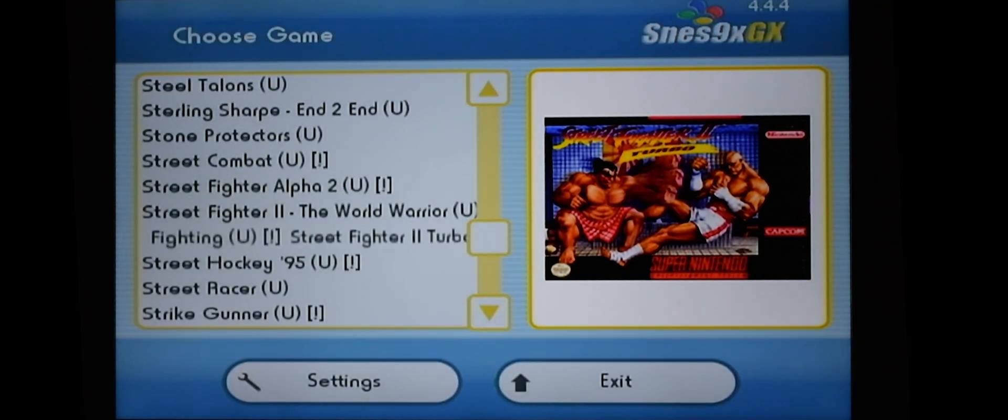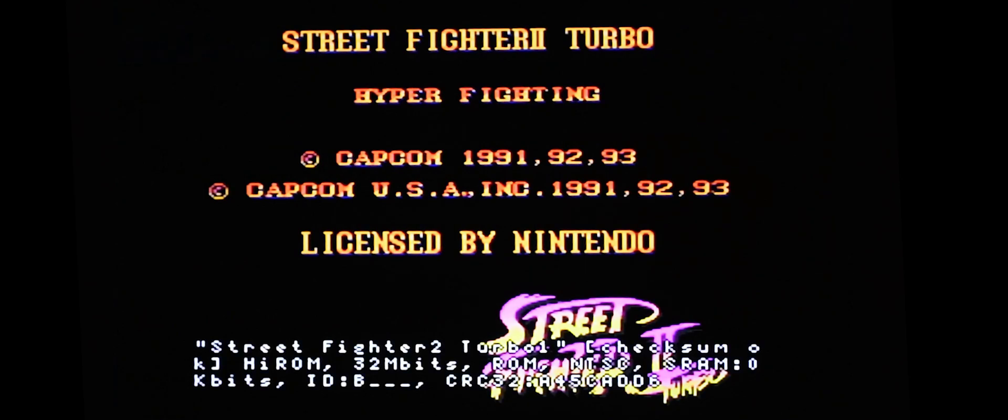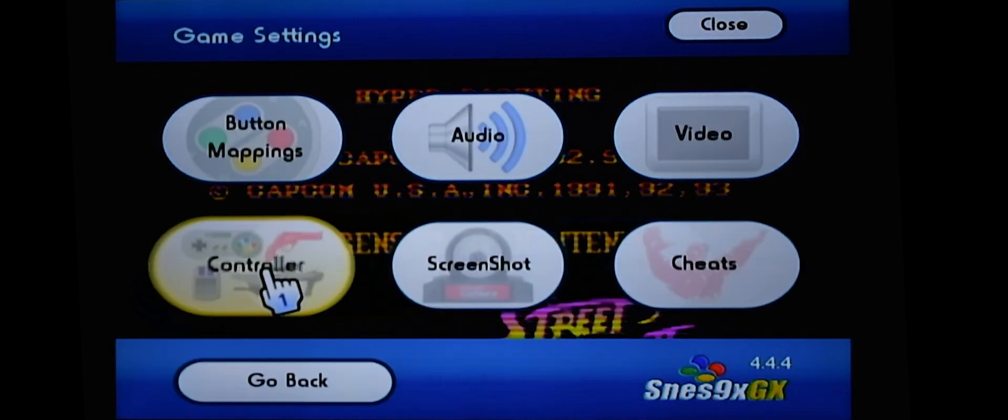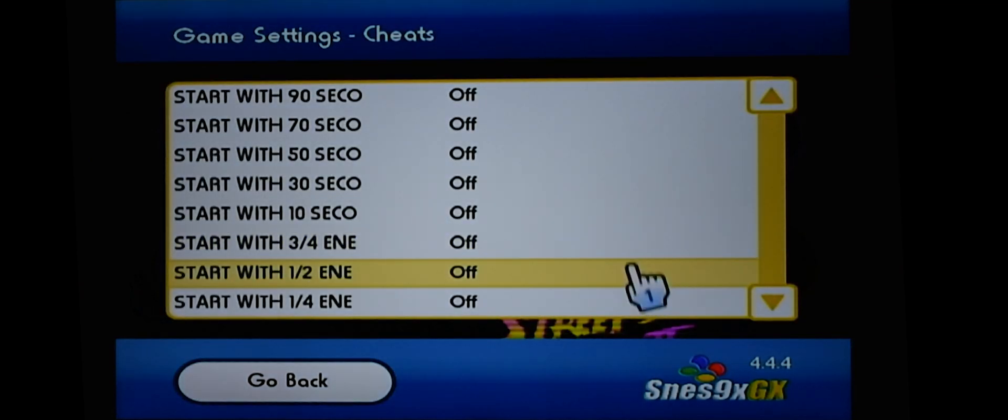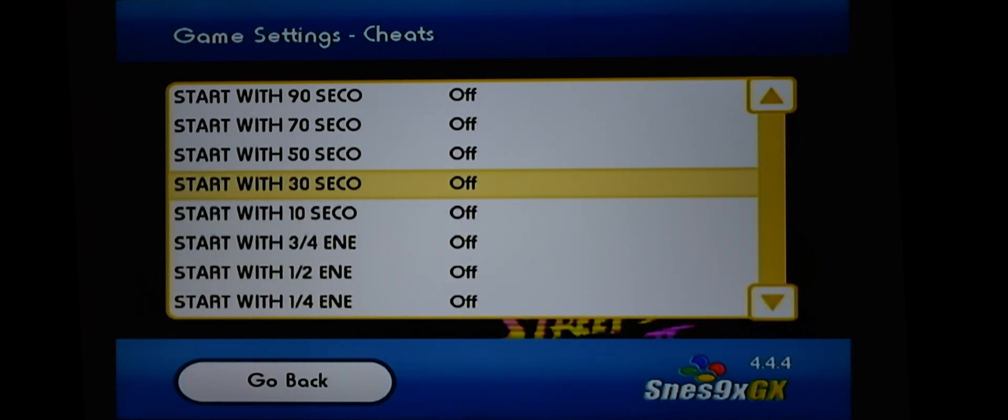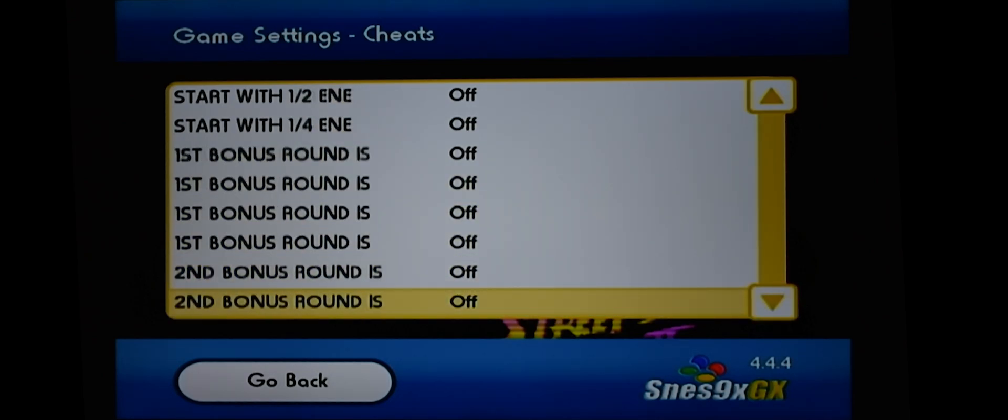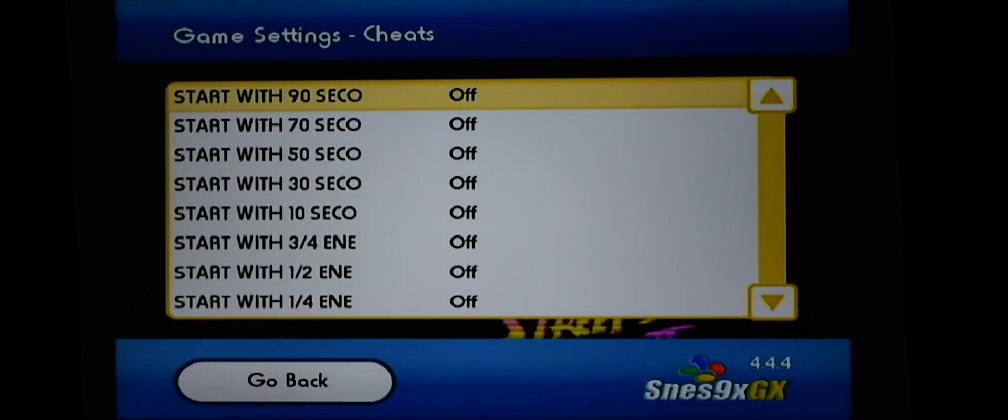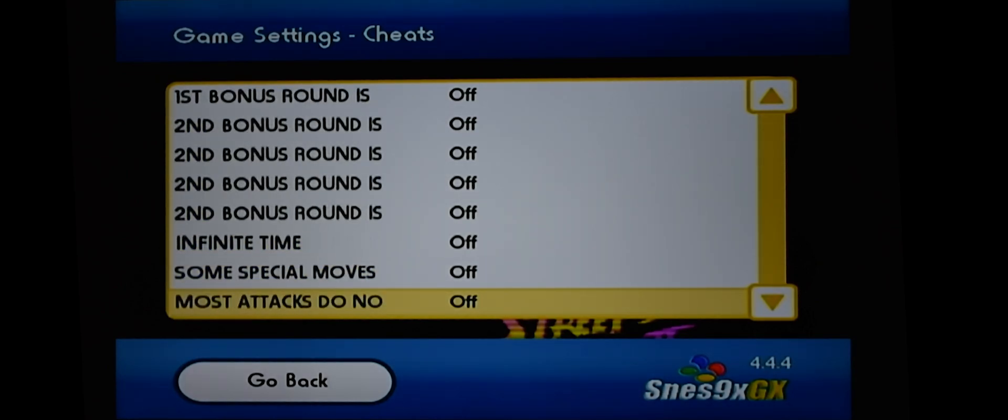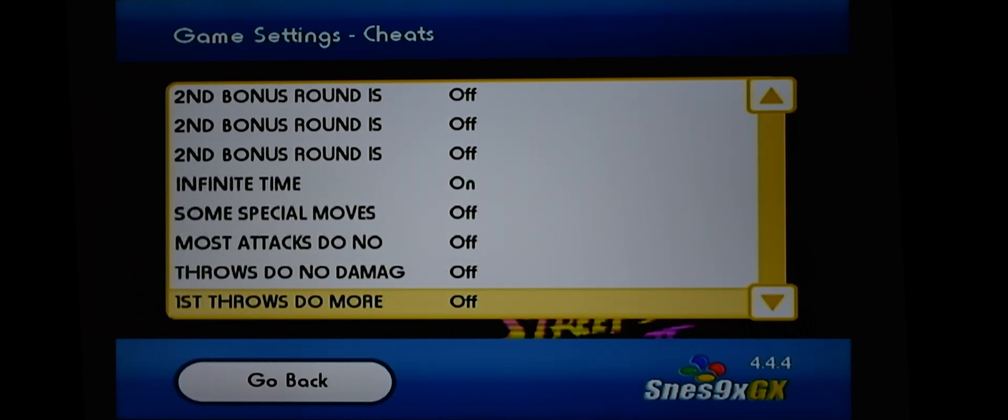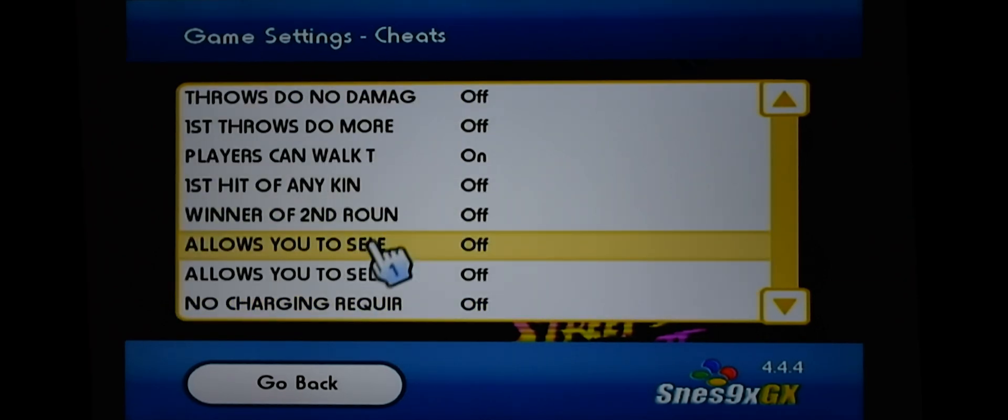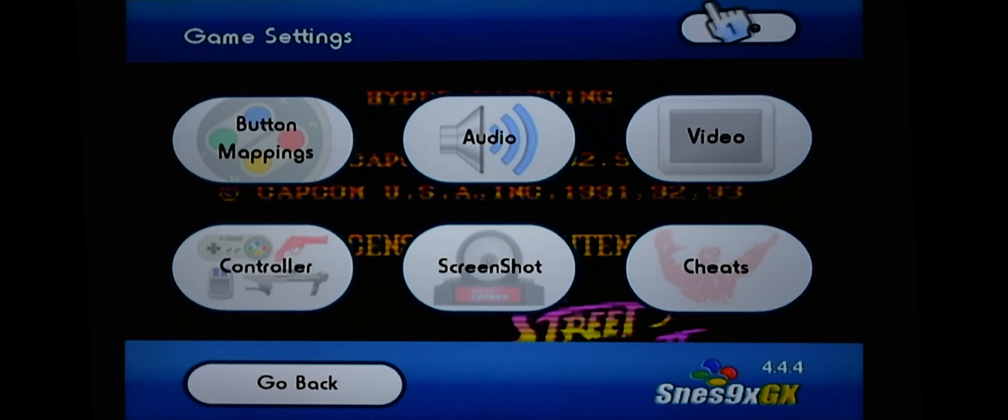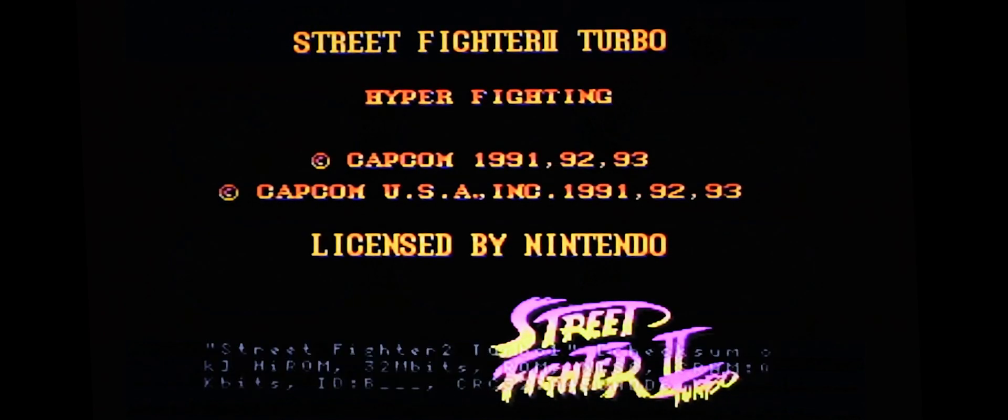Let's start the game and let's see if the cheat worked. So you want to press home on your Wii controller, go into game settings, go into cheats. And you can turn any of these on that you want. So I'm going to turn on one that gives me infinite time. So let's find that one. There it is. Let's turn that on. Then you can just go to go back. Close this. And let's start the game.